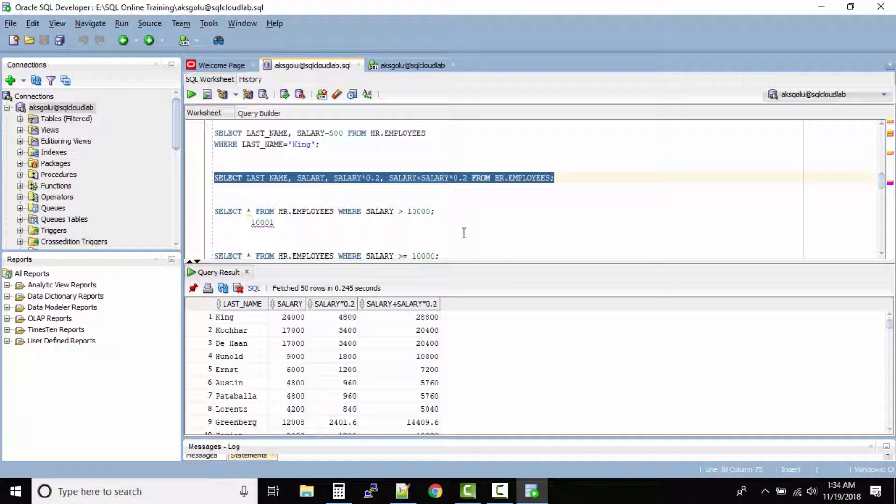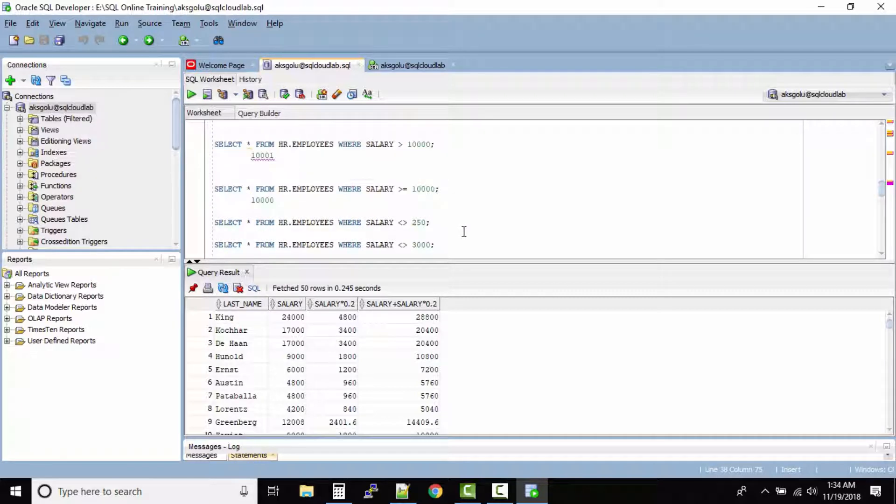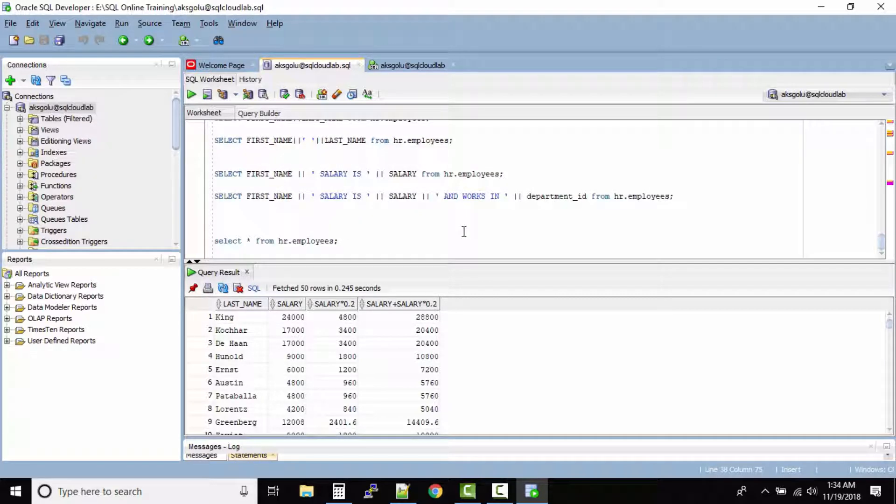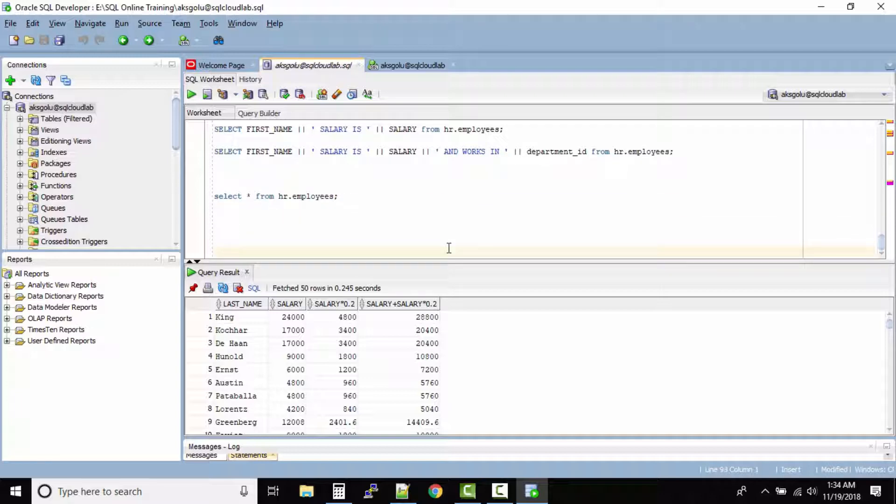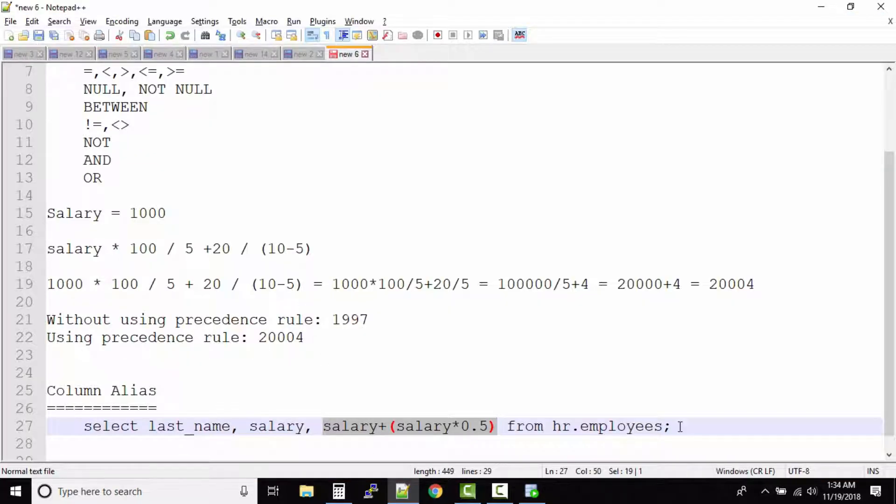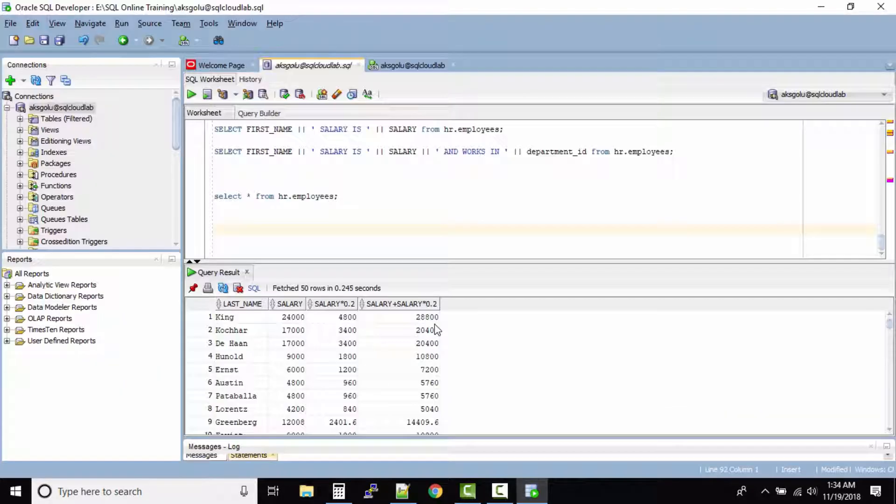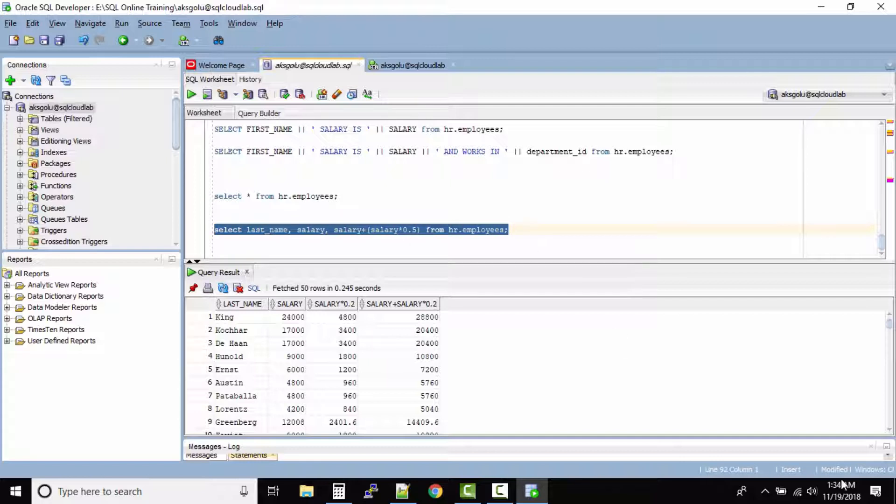So what Oracle SQL allows you to do is you can even rename the output column names. So how do we do it? That's where we use column alias. Let us run this query first.